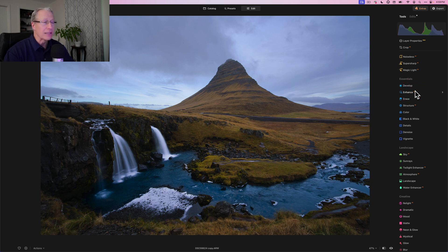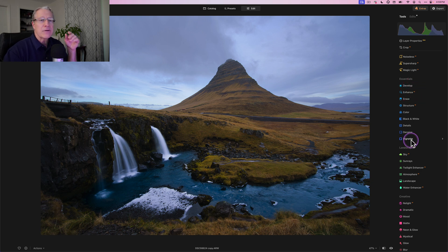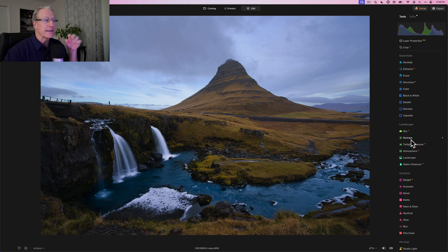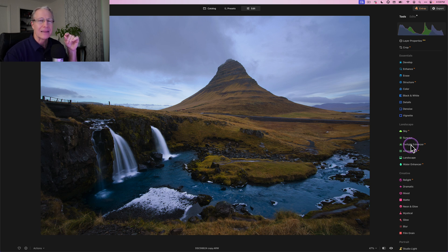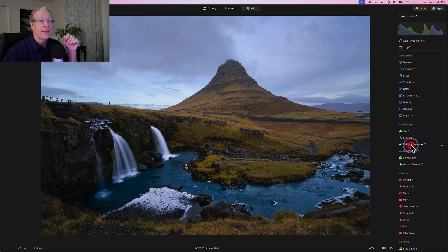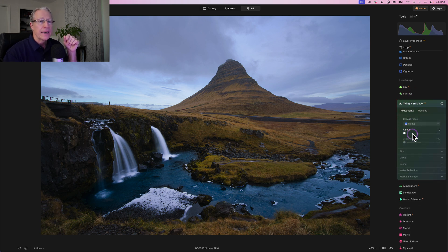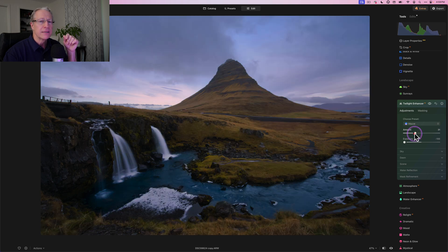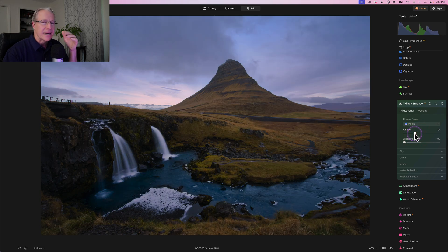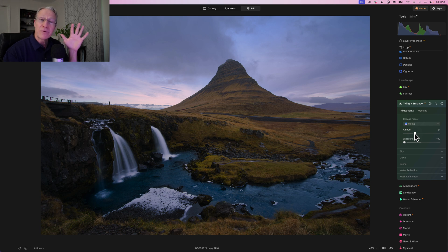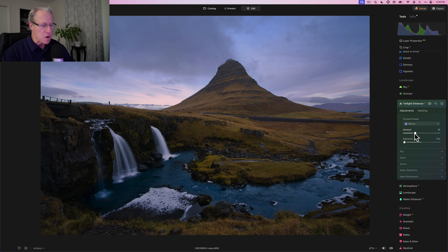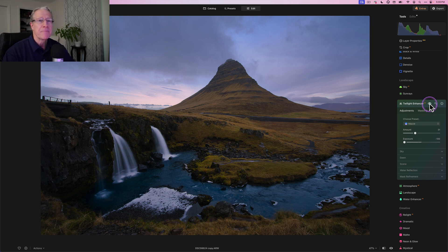And now I'm going to do another new tool because I am enhancing the mood here in addition to lighting the landscape. And this is going to be twilight enhancer. And I'm going to come in with mauve. I say mauve. I have no idea. However you say it is great. But if you look at the before and the after, it did a pretty good job of making that look the way I want it to look.